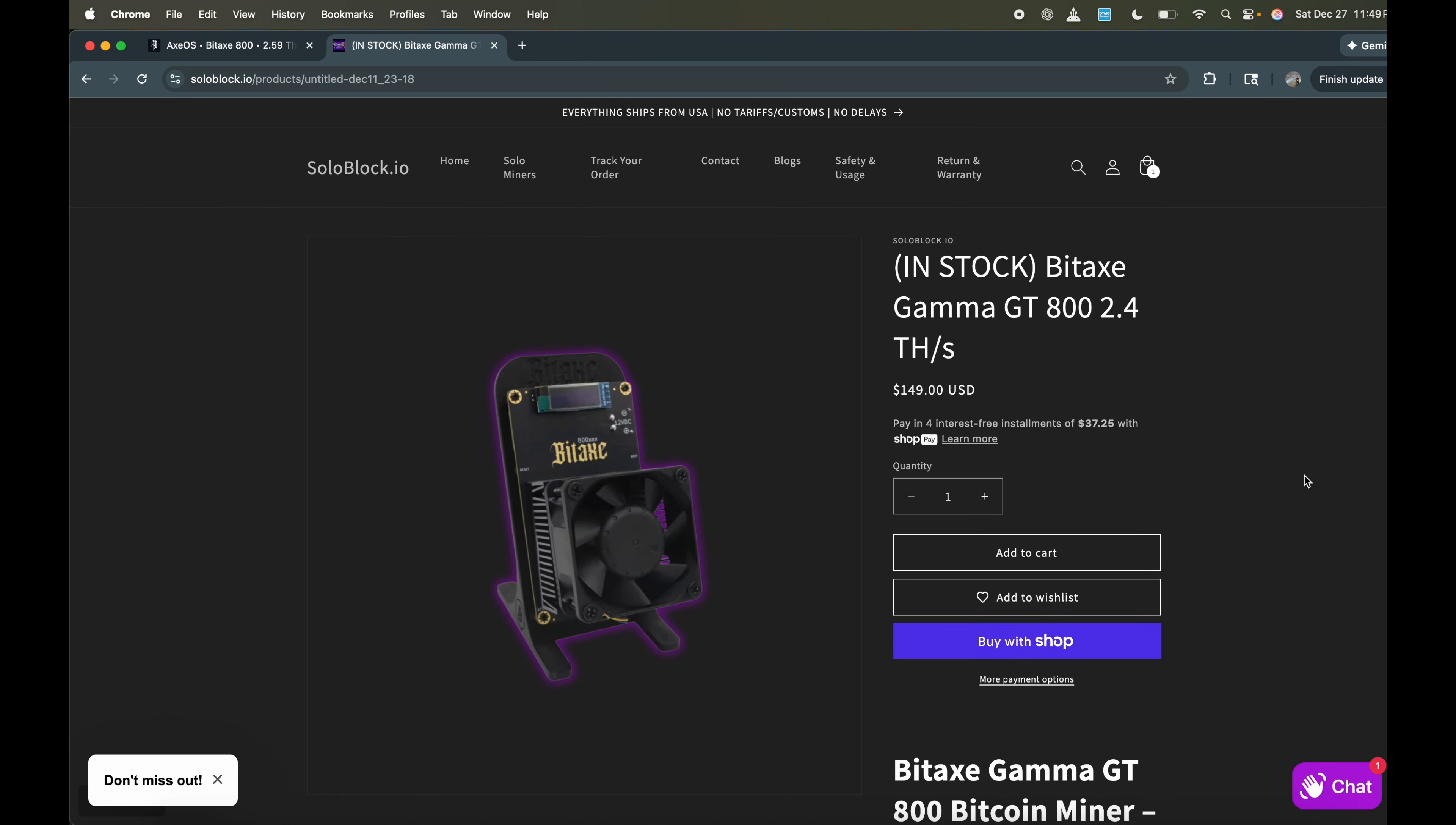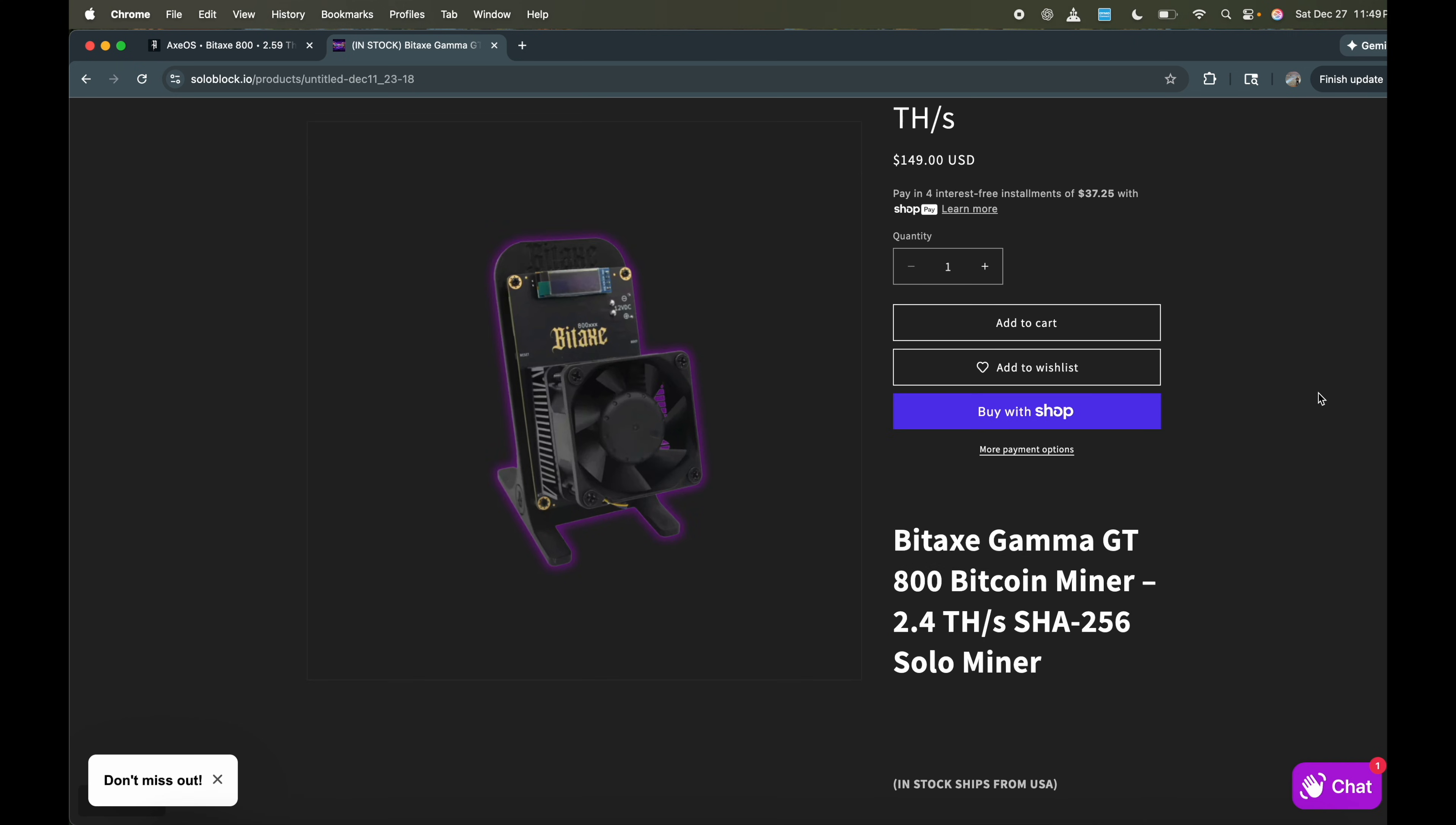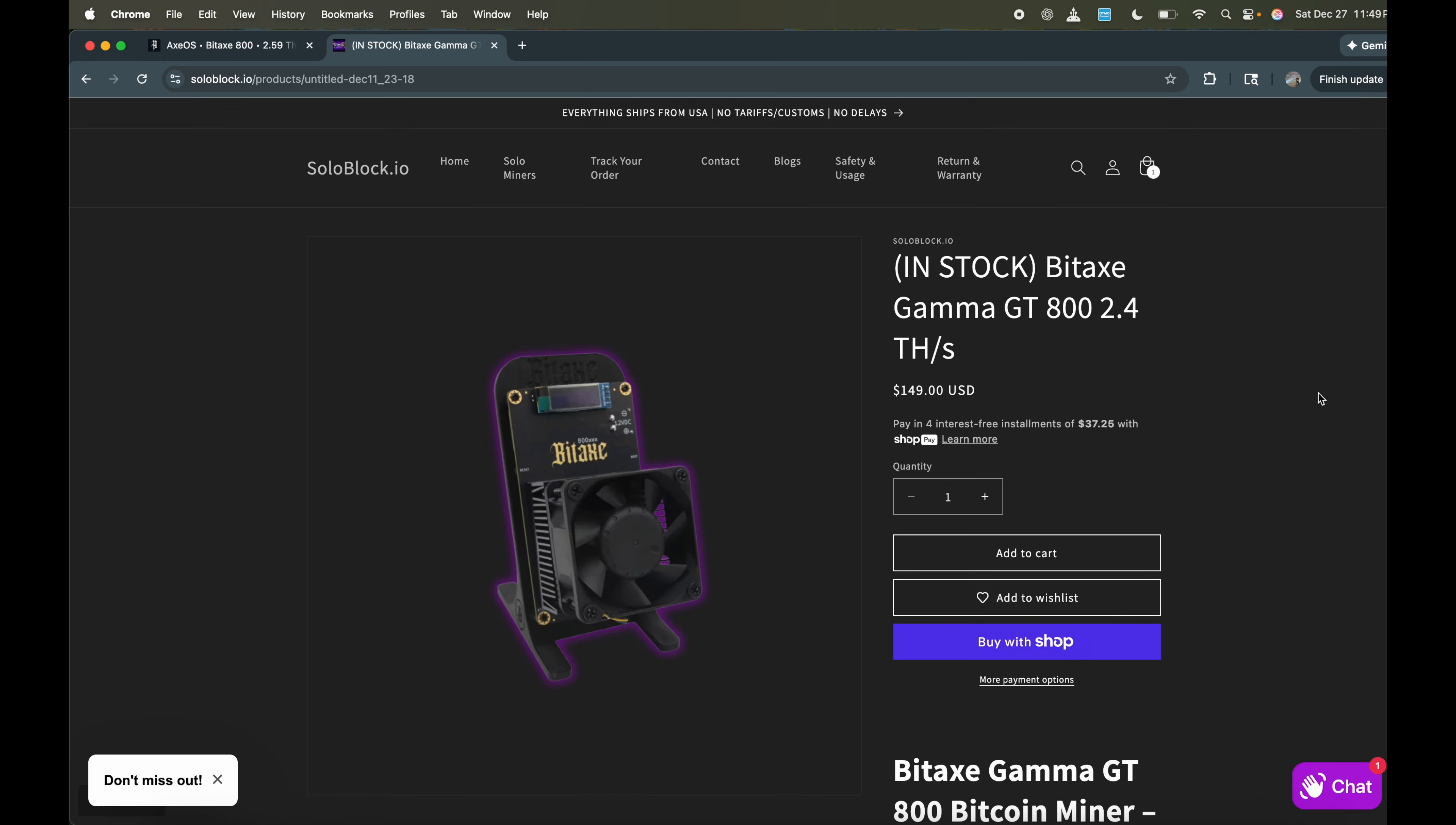But yeah, I try to make it very affordable. And if you guys are interested in the Bitaxe Gamma GT 800 Turbo, man, these names are crazy. They're just like getting longer and longer, but yeah, it's here available. It'll ship ASAP. And if you guys are interested, check it out. Alright, let me know what you guys think in the comments. Peace.